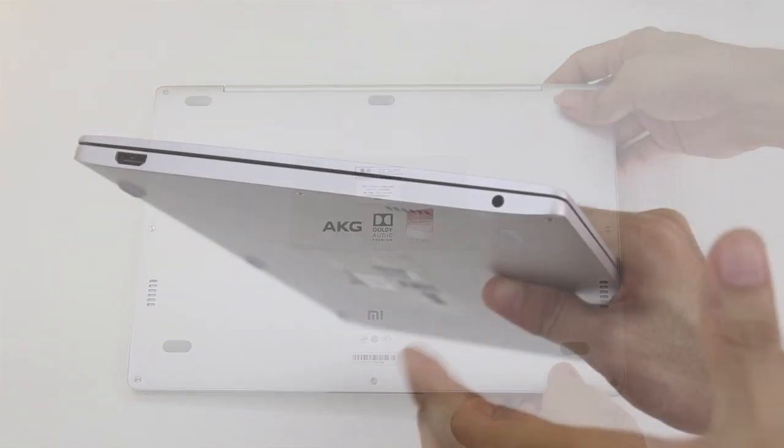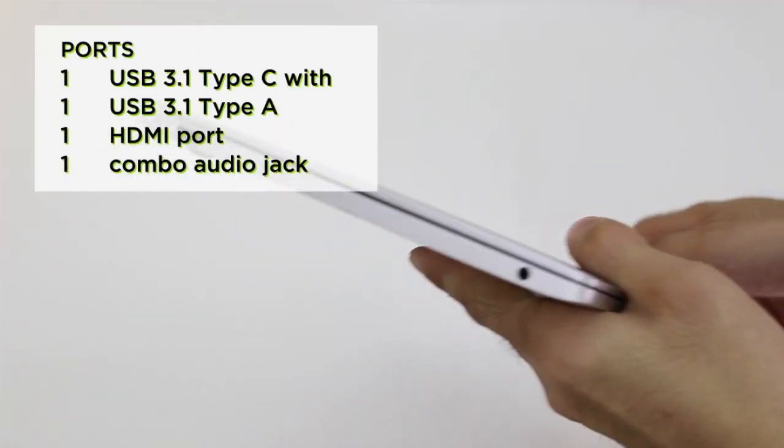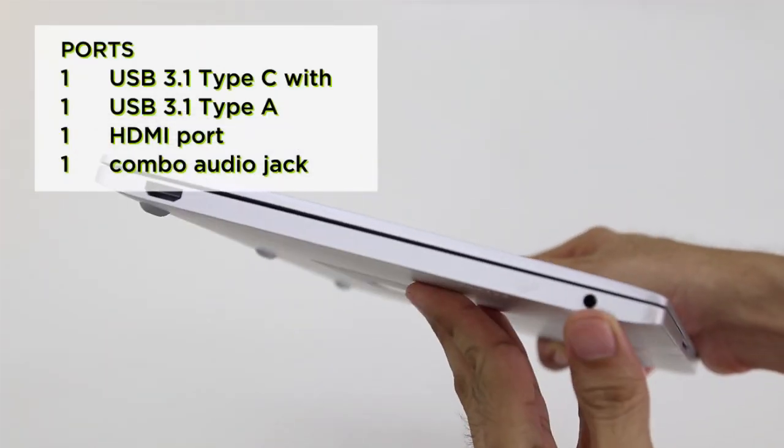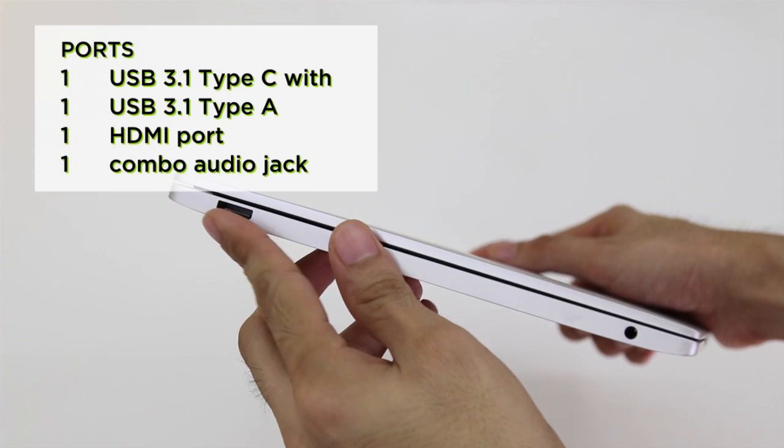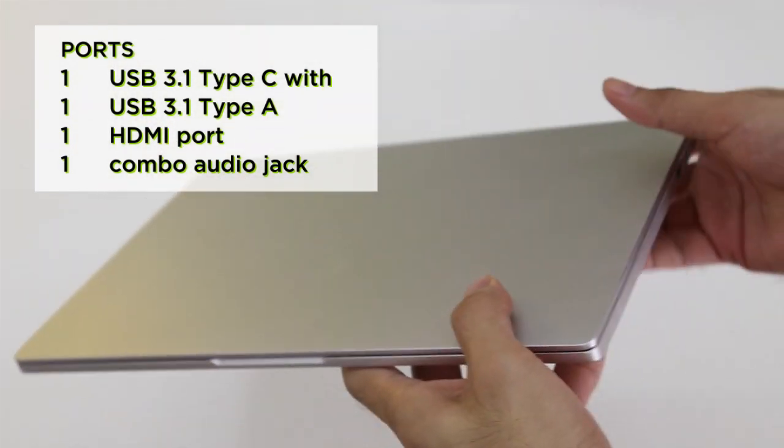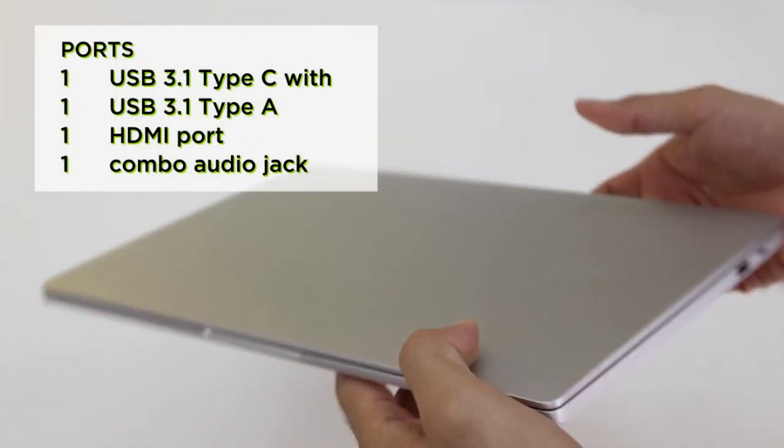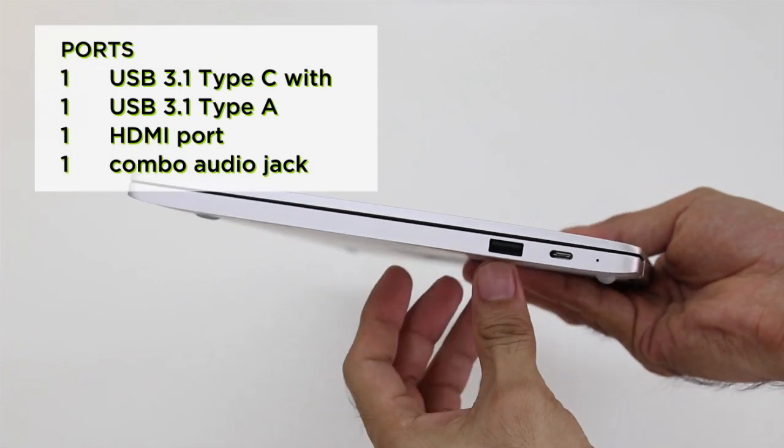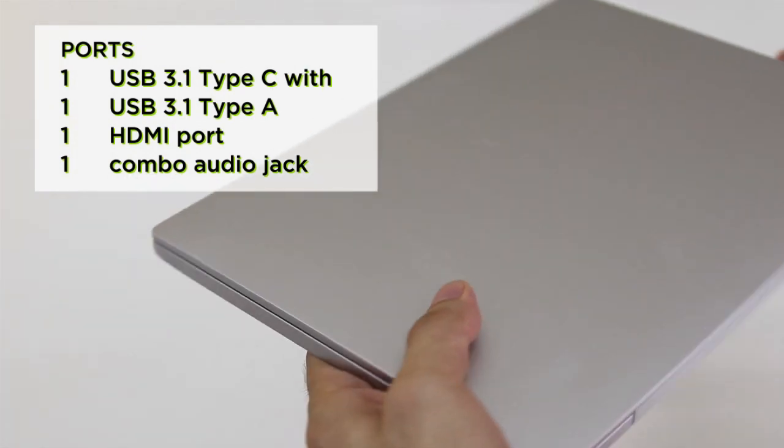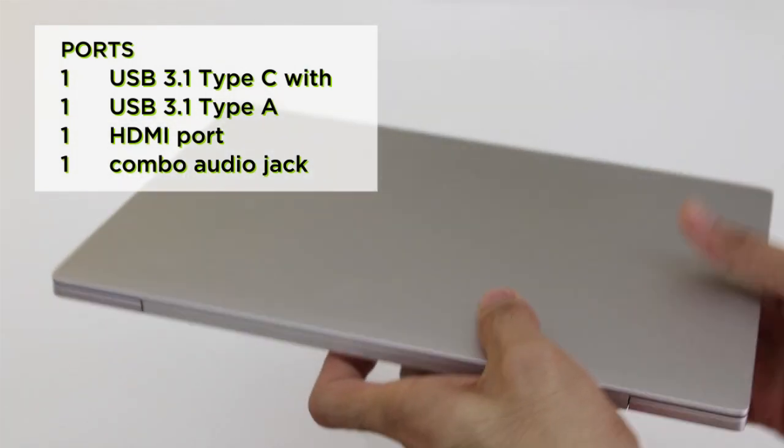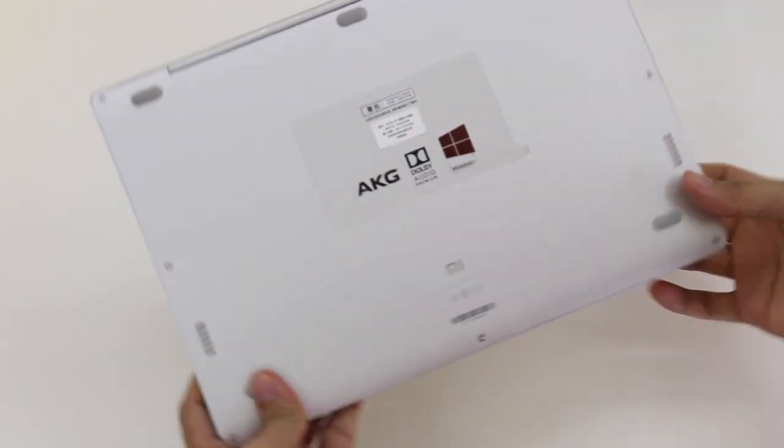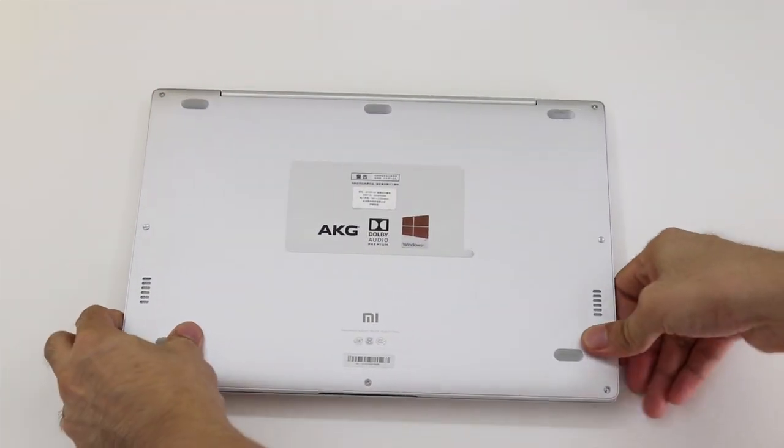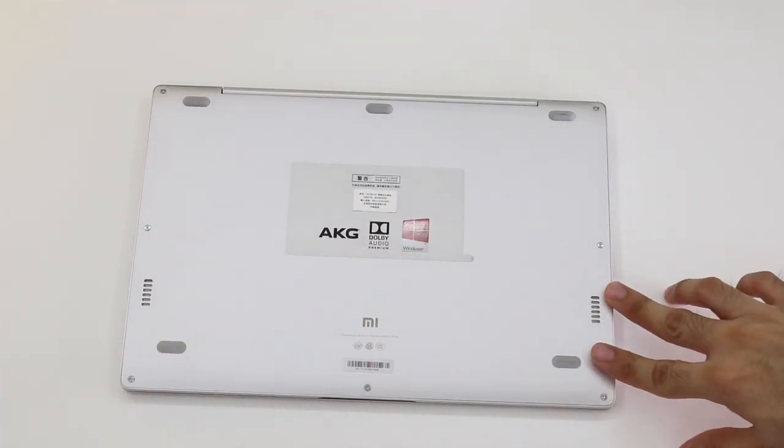The left panel houses the 3.5mm audio jack with Dolby Audio support, HDMI port, and USB 3.0. The opposite end is where you can find another USB 3.0 and a USB-C that doubles as a charging port. Underneath is where you can find the X-HOS port and rear-button-firing AKG speakers.